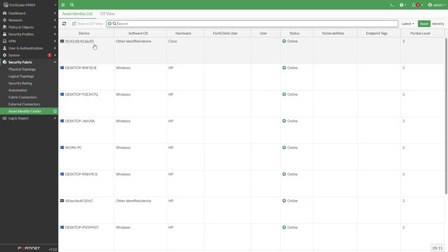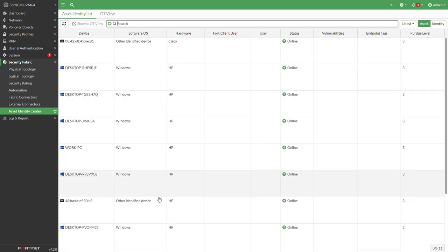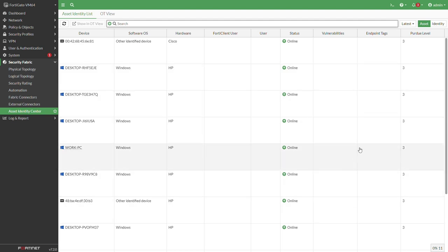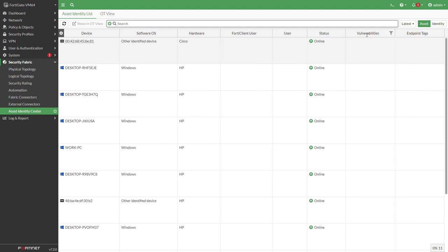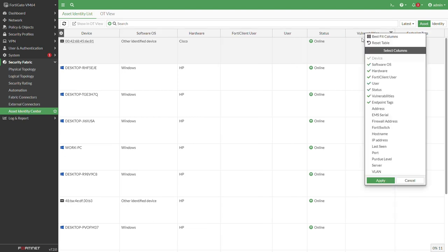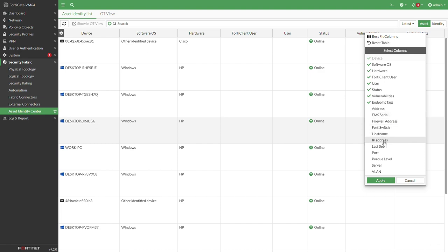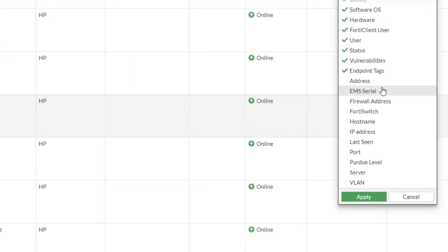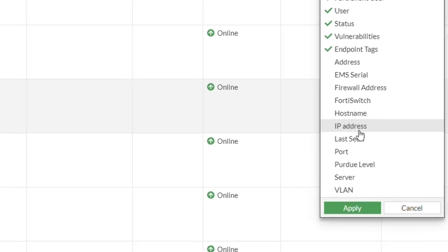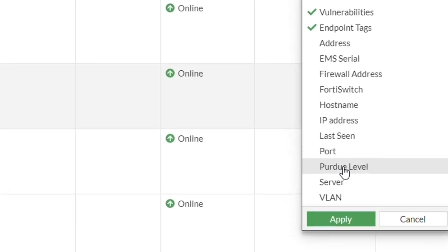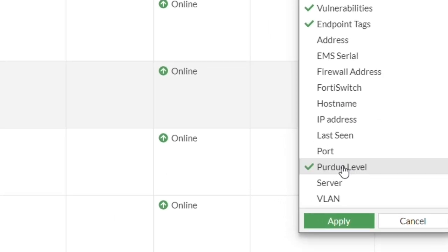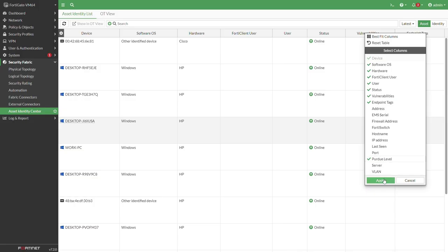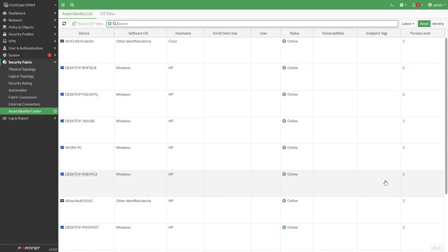Let's just press on the assets and here we can see all the different devices that are connected to our FortiGate. Now you can play around with the columns and you will do so just by right-clicking on one of the columns. You will see that you also have the Purdue model that you can enable.